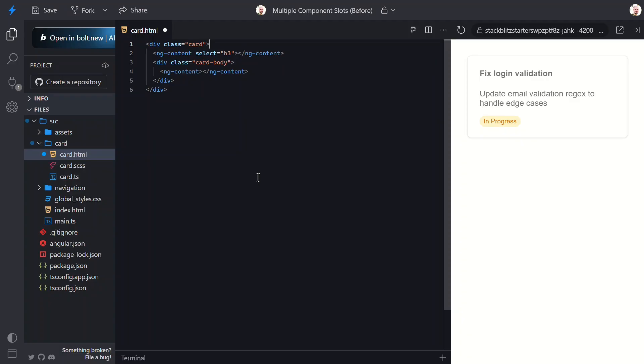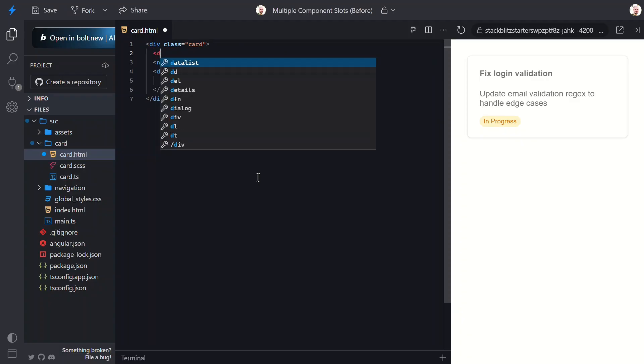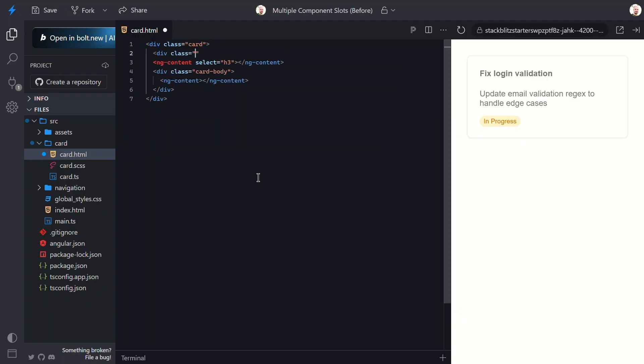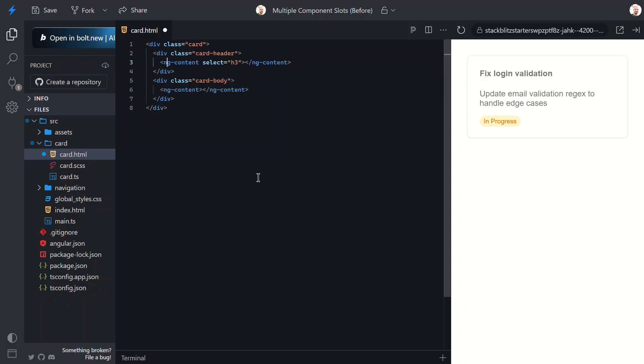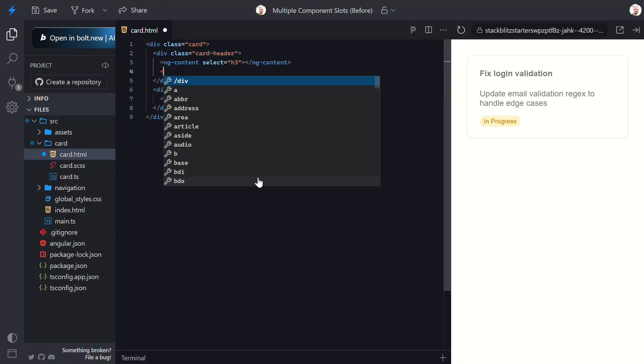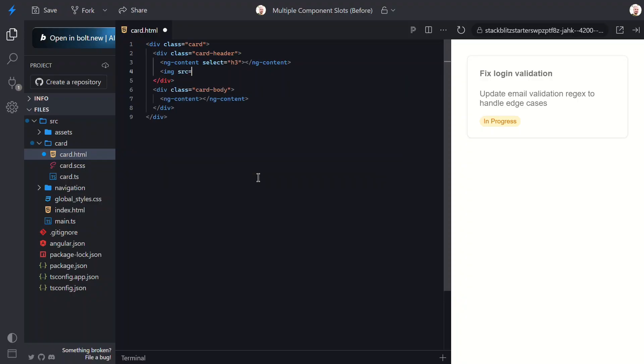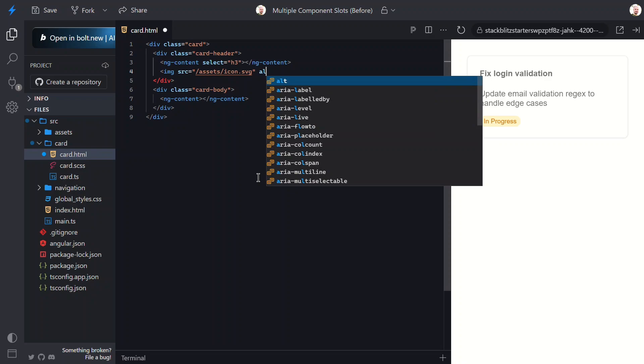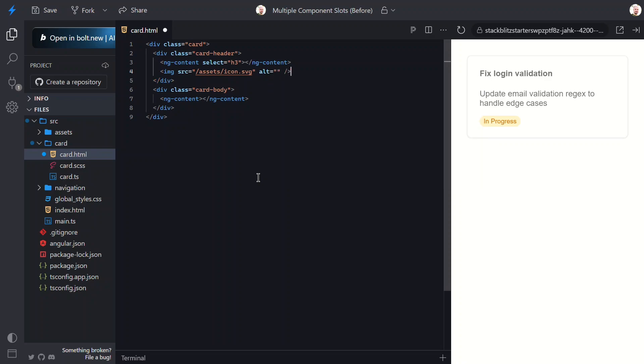Now, in order to make this look a little better, we'll wrap it in a div with the card header class. We'll also add a check mark icon to give it a little more visual pop.